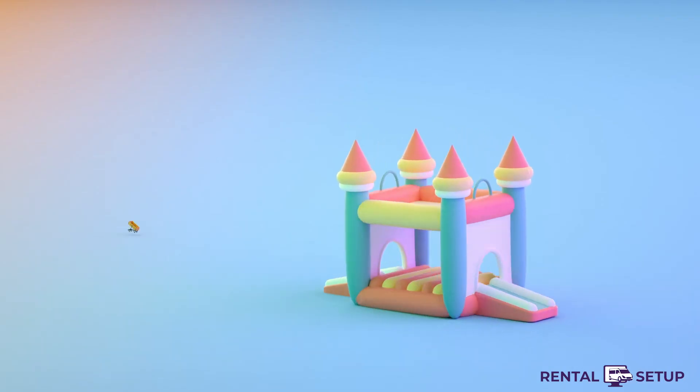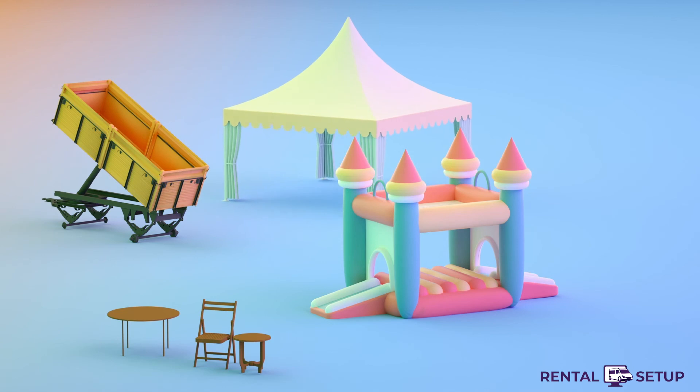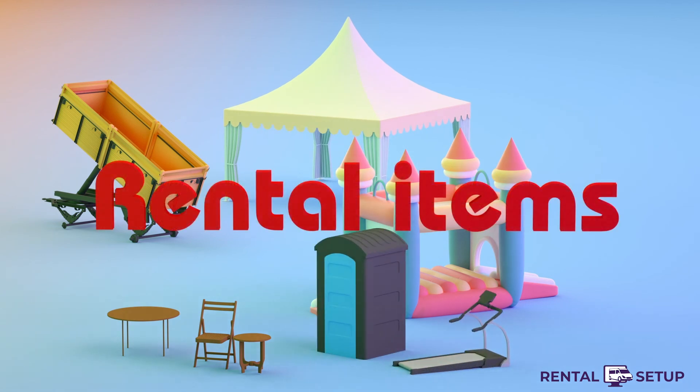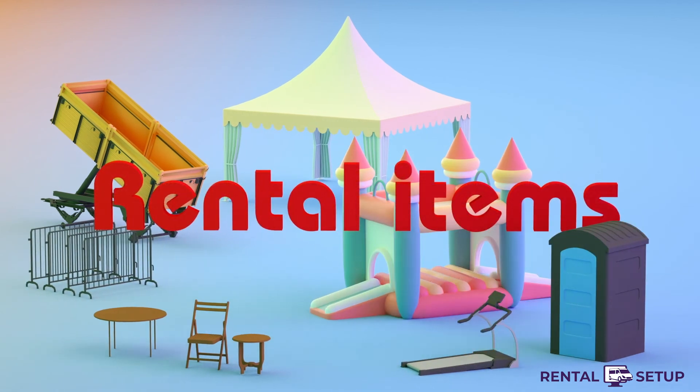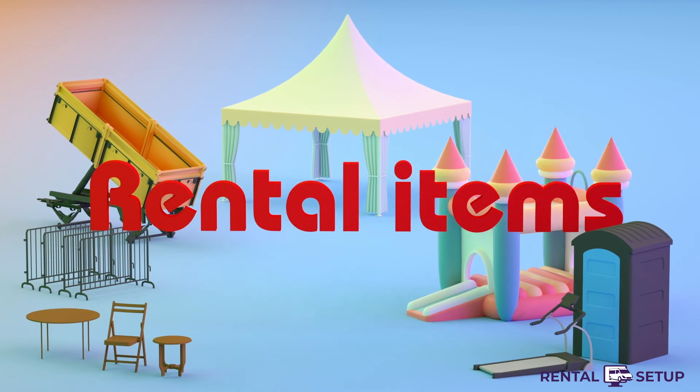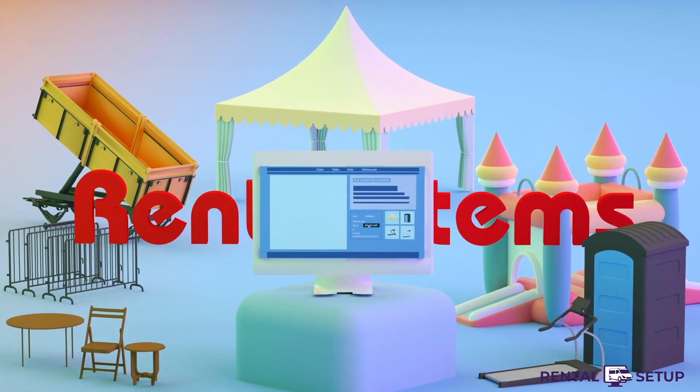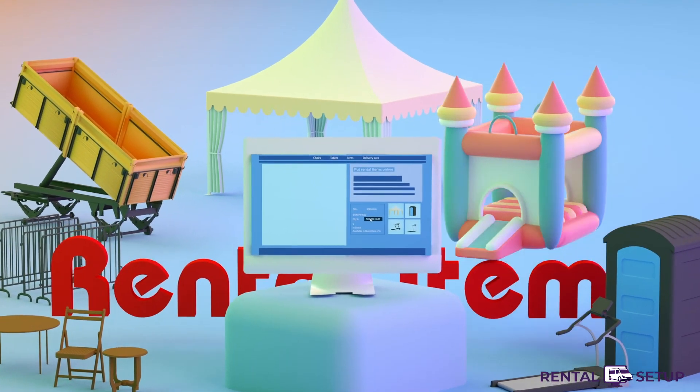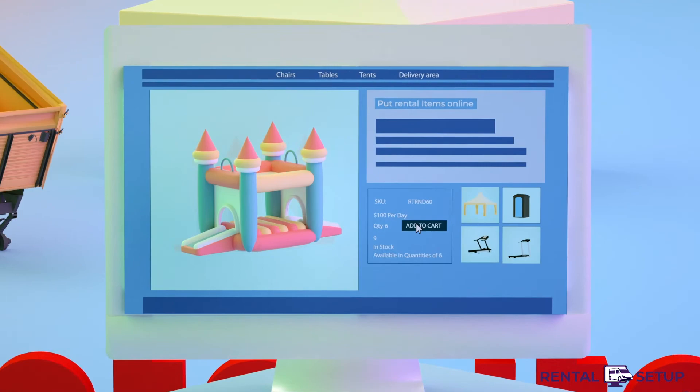So if you want a website specifically for renting party equipment, head over to rentalsetup.com. It's free for 30 days, and after 30 days it's only $40 a month, and you can cancel any time.